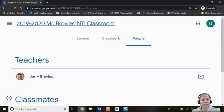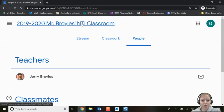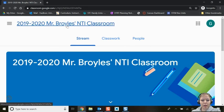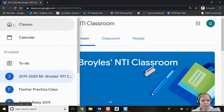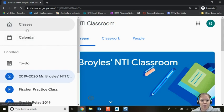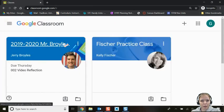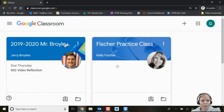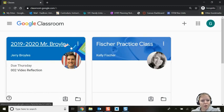At any time, if you need to get back to your stream dashboard, you can click Stream or click on the teacher's classroom title to go back to the home page. On the left-hand side is your menu, where you can see your classes and your calendar. Clicking Classes takes you back to all the classes you're enrolled in.